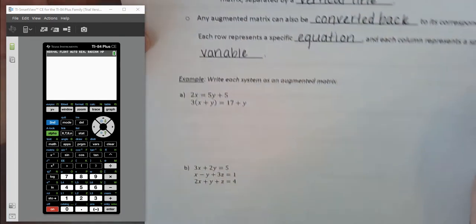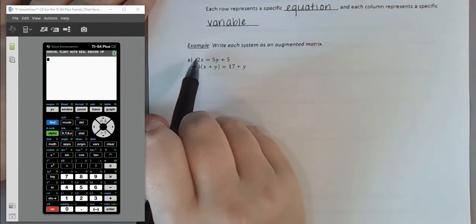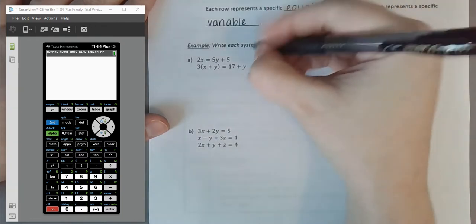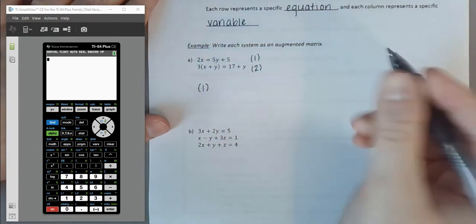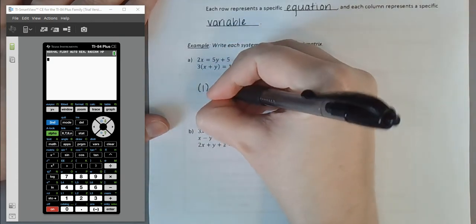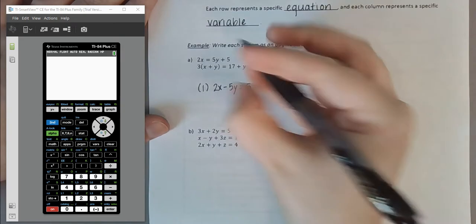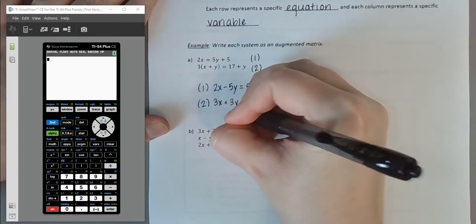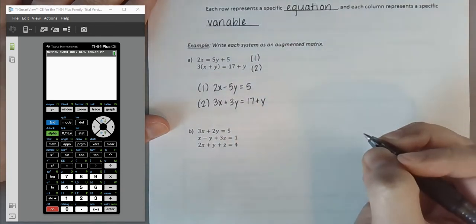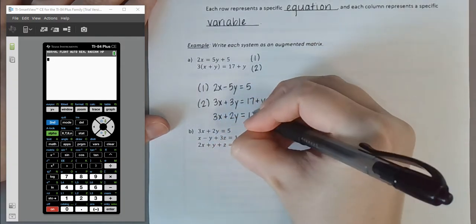Let's start by doing some conversions. First, we need all equations in standard form. Neither of our two equations is currently in standard form. For the first equation, moving the Y term gives us 2X minus 5Y equals 5. For the second equation, we distribute the 3 to get 3X plus 3Y equals 17 plus Y, then move the Y over to get 3X plus 2Y equals 17.